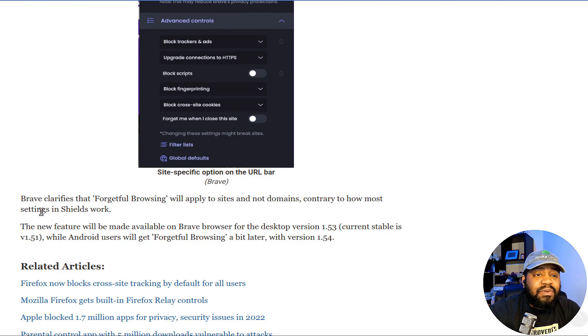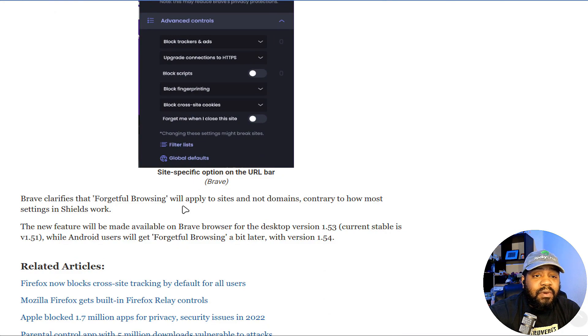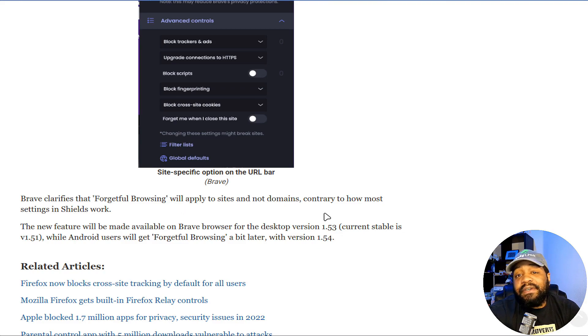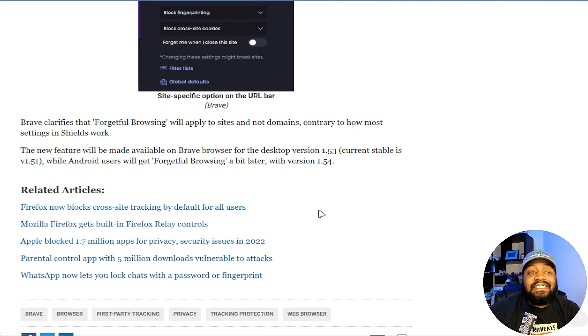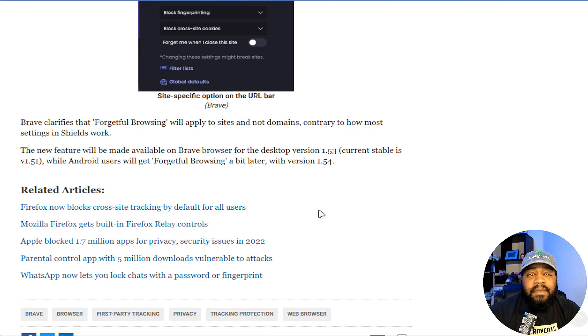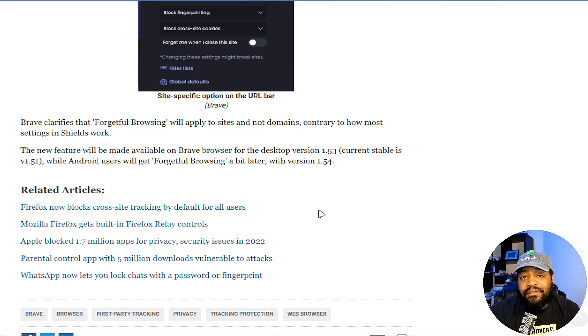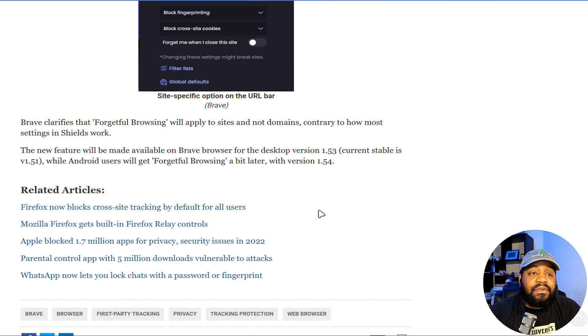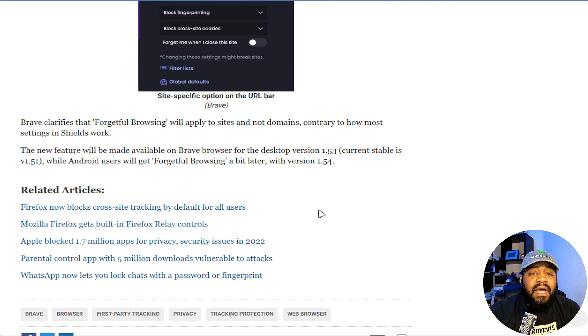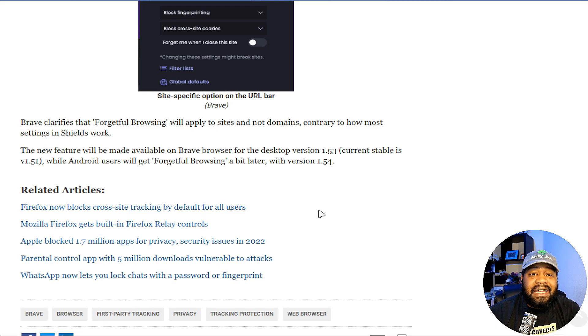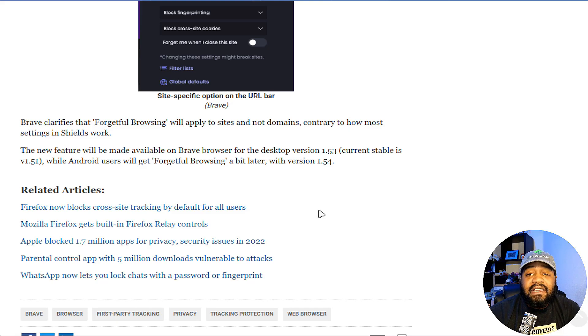Brave clarifies that Forgetful Browsing will apply to sites and not domains, contrary to how most settings in Shields work. The new feature will be made available on Brave browser for the desktop of version 1.54. The current stable is 1.51, while Android users will get Forgetful Browsing a bit later with version 1.54.